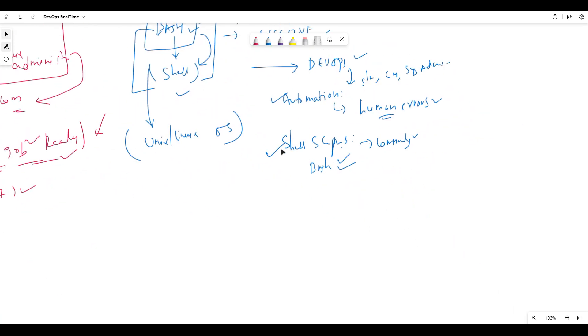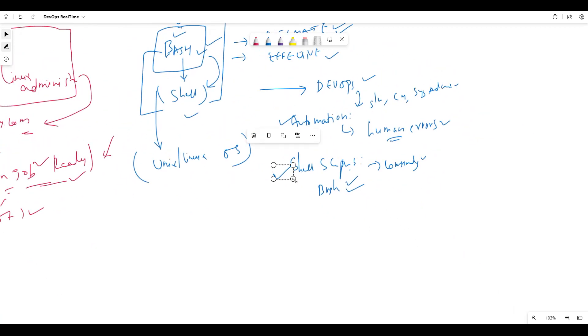You can call it shell scripting or you can call it Bash scripting. Bash is one of the shells. We have different types of shells in Linux. Bash is one of the shells. So we use Bash scripting and shell scripting.